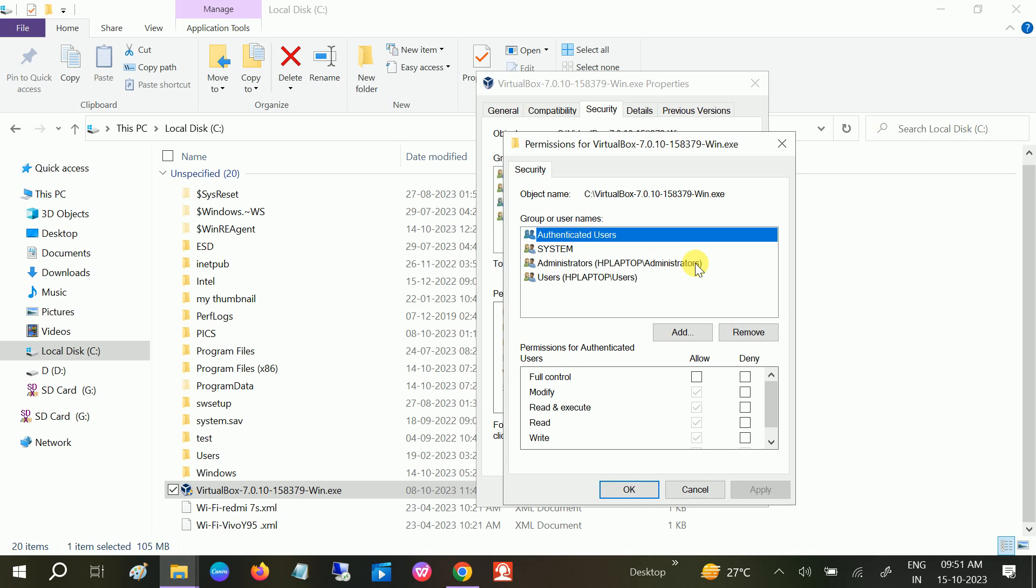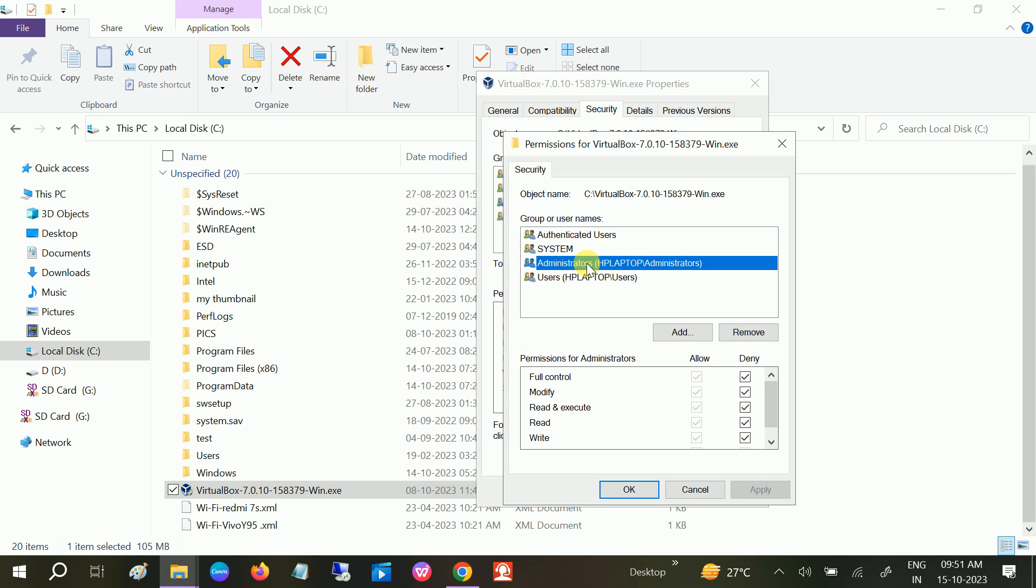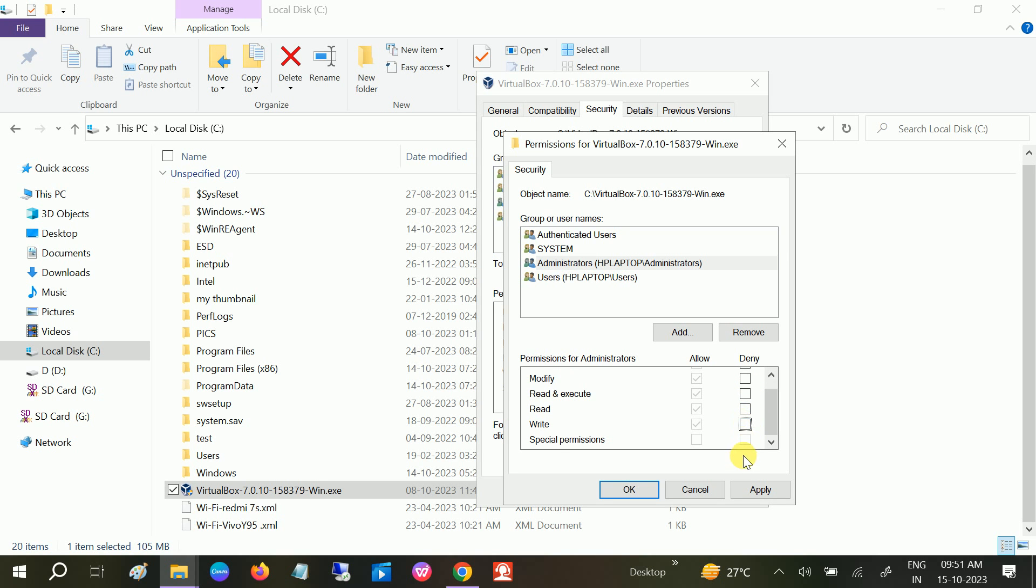Select the same user here, and you can see the Deny box is ticked. You need to untick all of the options here. Untick is done and Allow is already checked. Click on Apply.